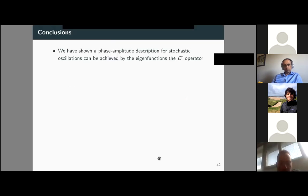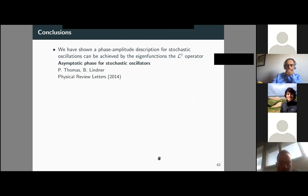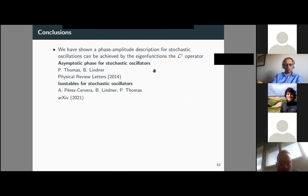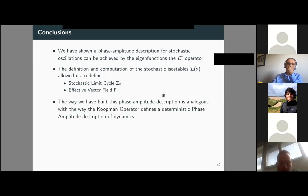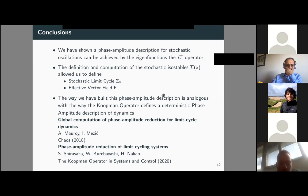In conclusion, we have shown that a phase-amplitude description for stochastic oscillators can be achieved by means of the eigenfunctions of L†, the Kolmogorov backward operator. Building on the work of Peter Thomas and Benjamin Lindner on the asymptotic phase of stochastic oscillators, we have added the computation of isostables for stochastic oscillators, available on arXiv. The addition of stochastic isostables allows us to define and study two new ideas: the stochastic limit cycle and the effective vector field.